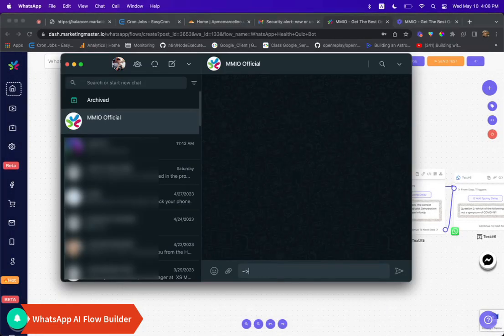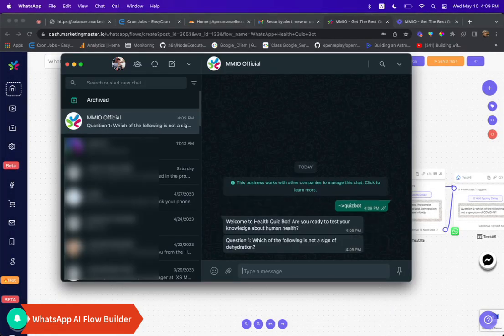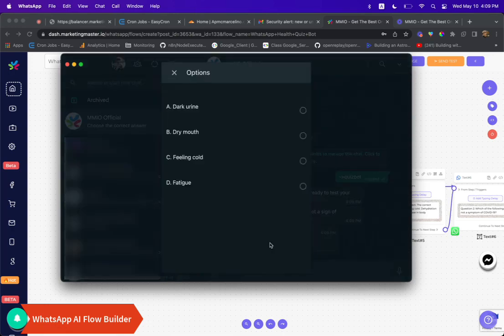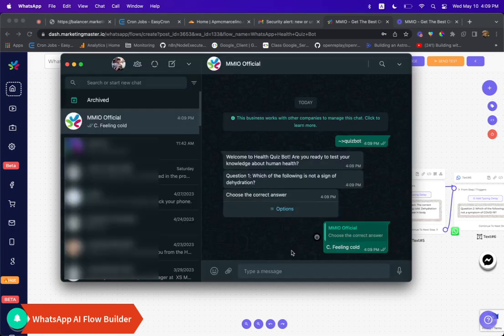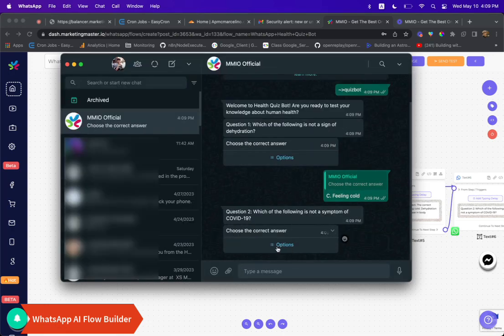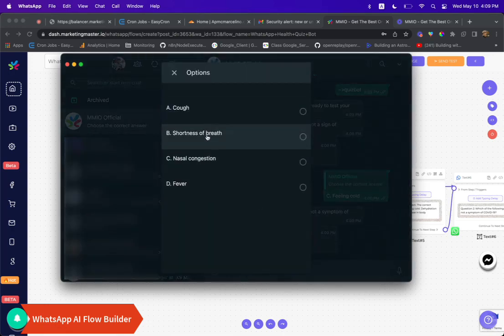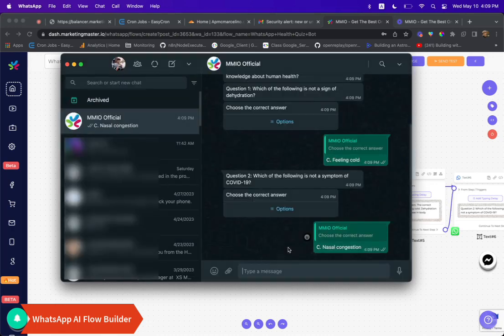Then head over to your WhatsApp application and type in the trigger keyword. As you can see, the flow works flawlessly right after we trigger our keyword. It's that easy.